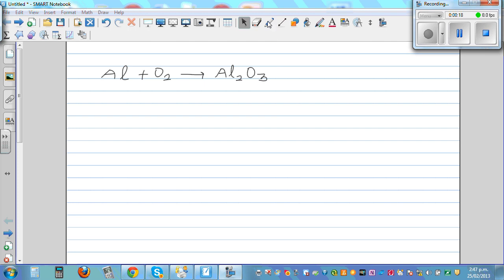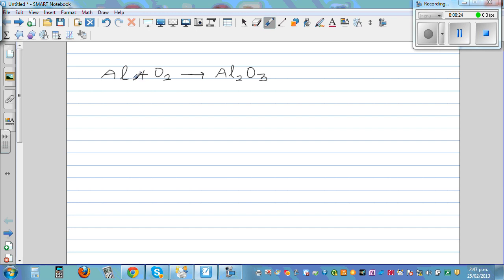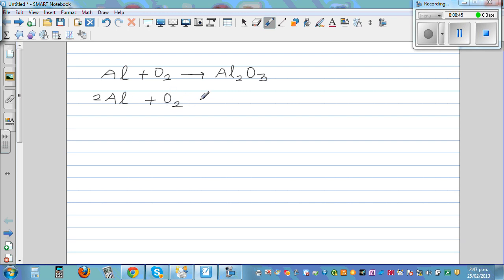When you're balancing equations, it's like solving an equation in math, similar to that. So here on the left hand side, you've got one atom of aluminum and here you've got two atoms. So the aluminum is not balanced. In the first step, I'm going to multiply this by two. So this is 2Al plus O₂ is equal to Al₂O₃.